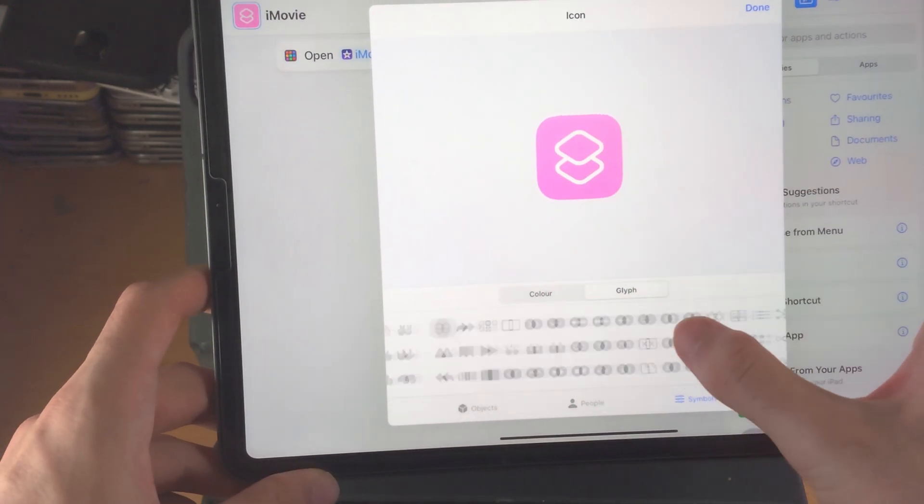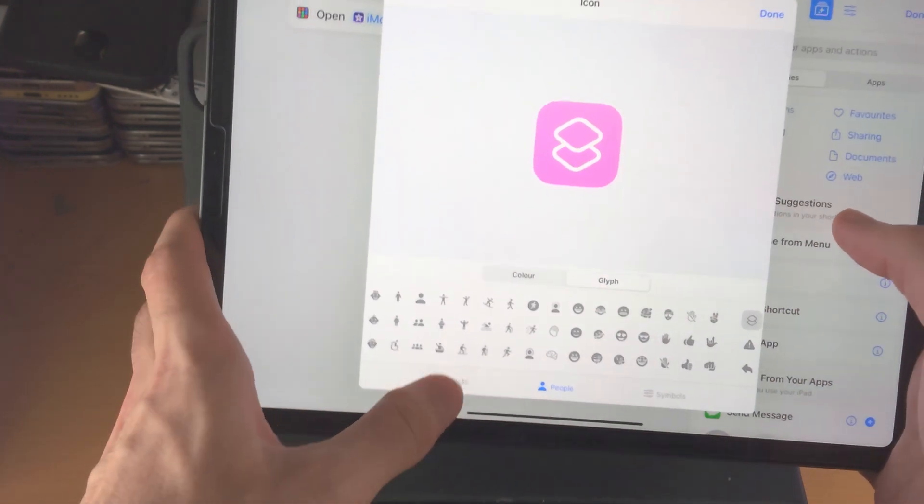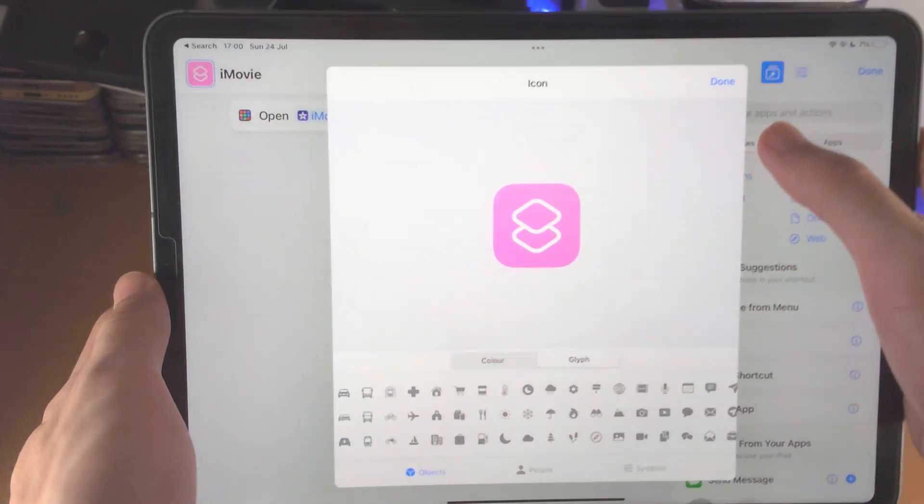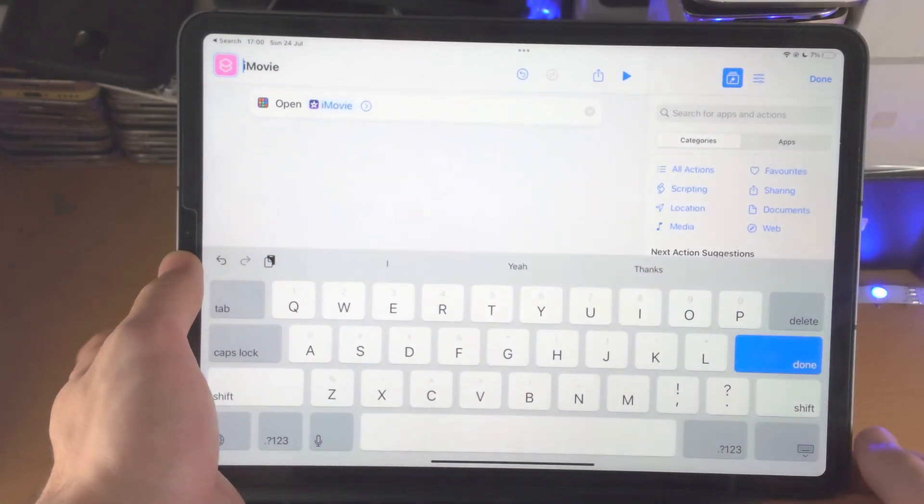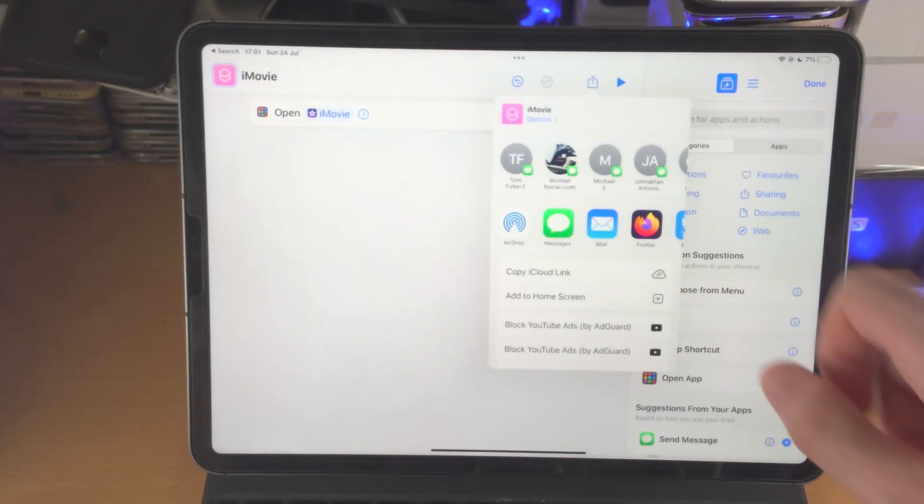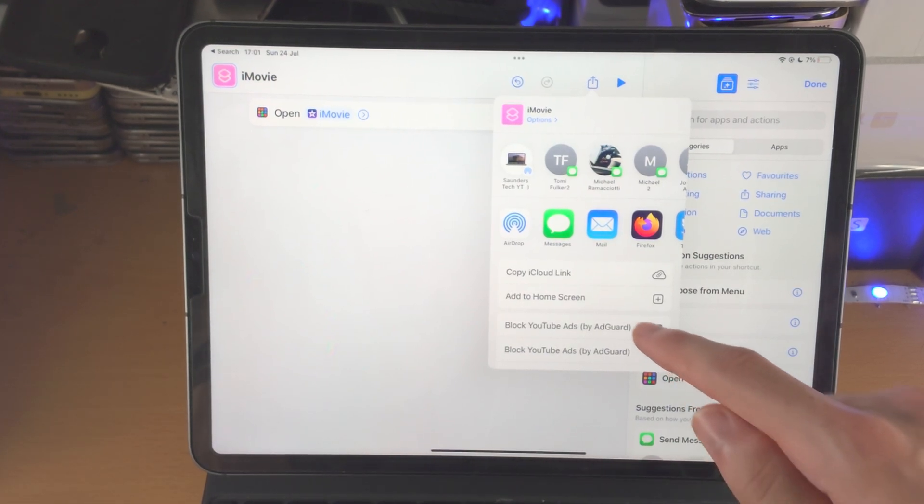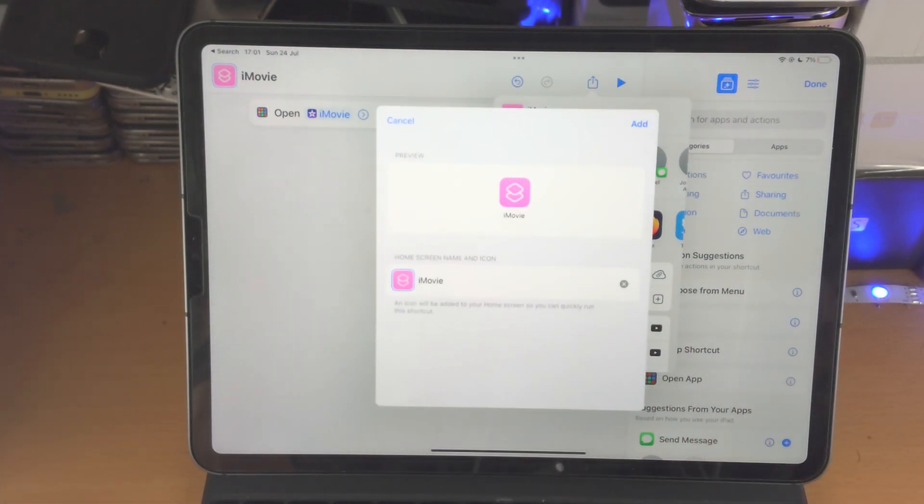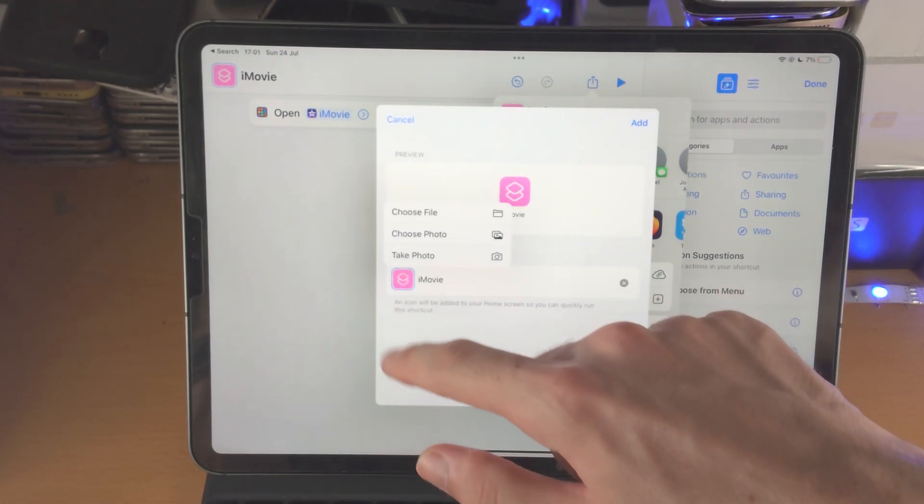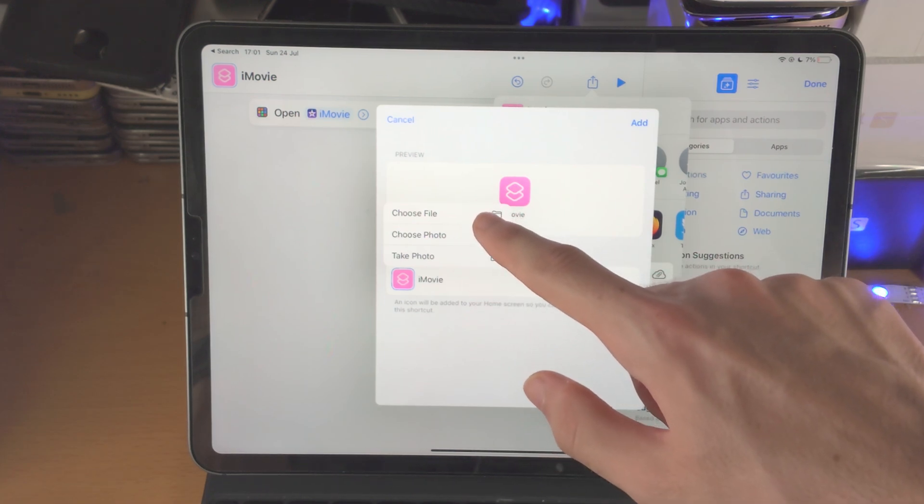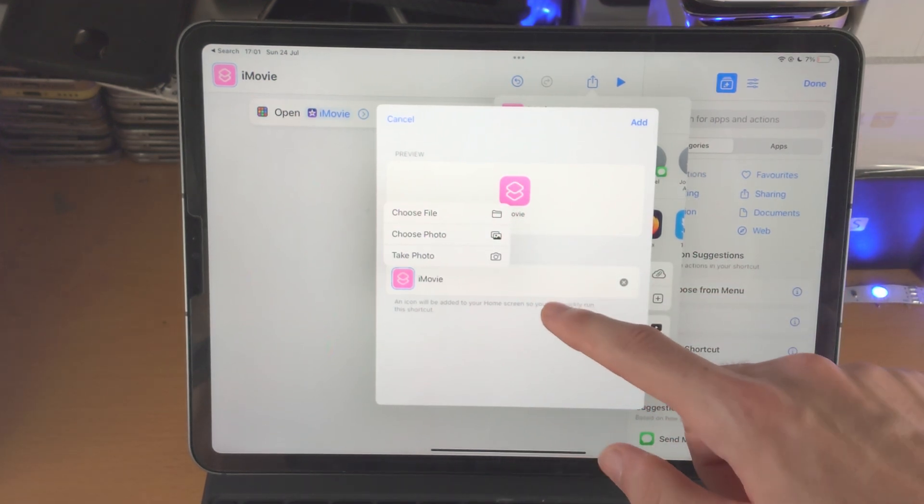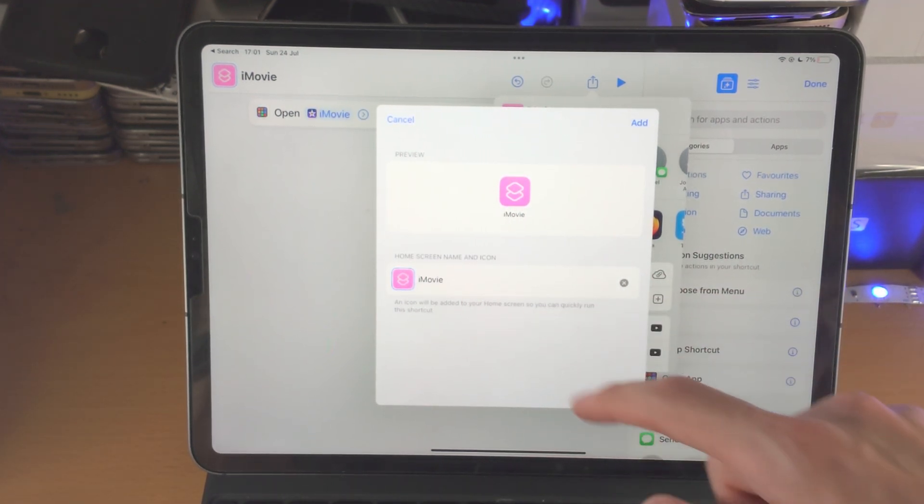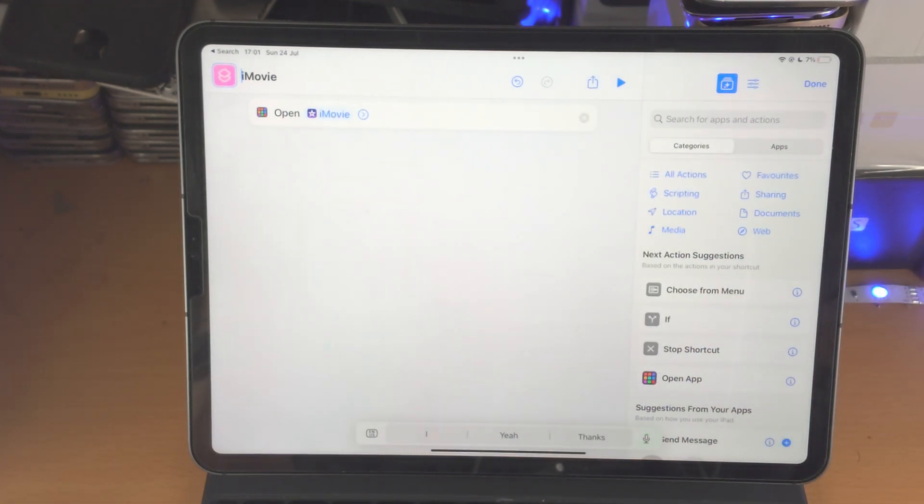so you can choose just regular app icons if you would like, if you want to choose a custom app icon, I'm going to show you how to do that right now, so you're going to tap on share, add to home screen, tap on the icon, and you see here, choose file, choose photo, you can select the photo that you want, you can select the name, and you tap on add,